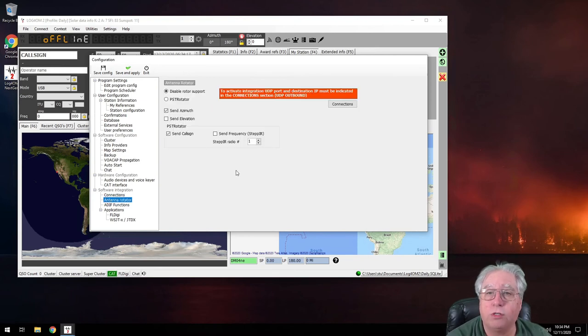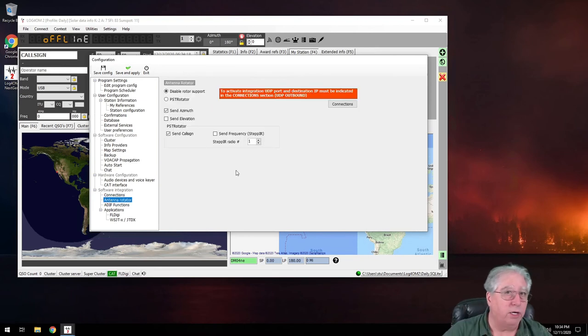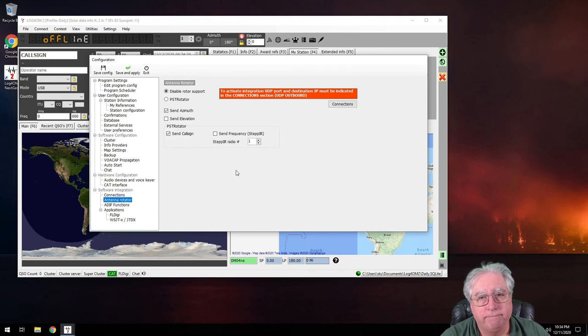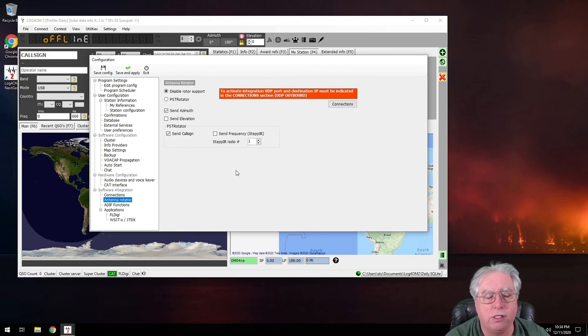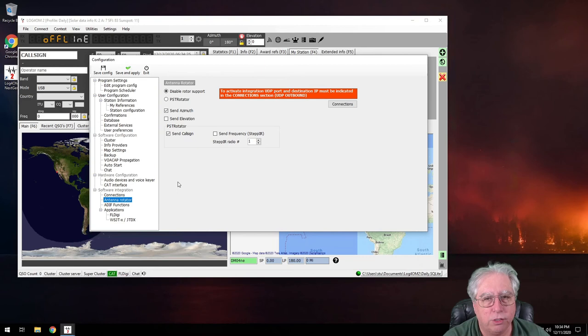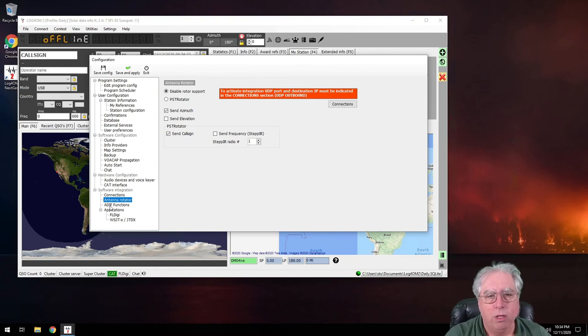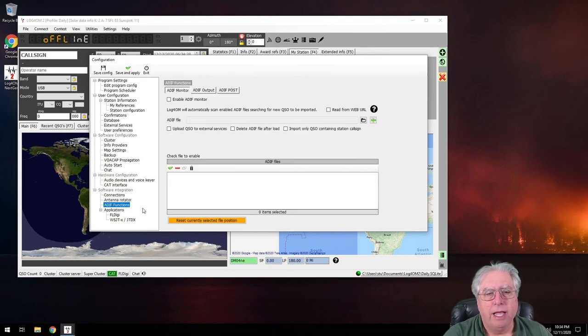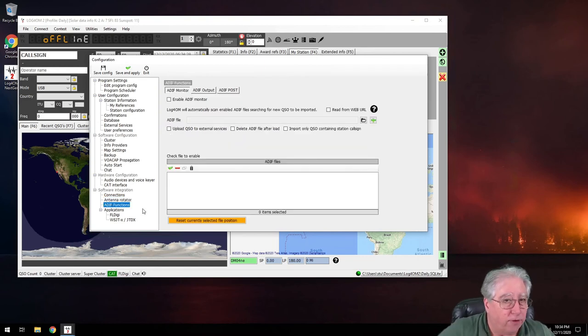We can also of course hook our antenna rotor to this. I don't know enough about this to help you set it up or talk much about it, so we're going to pass it up for now.